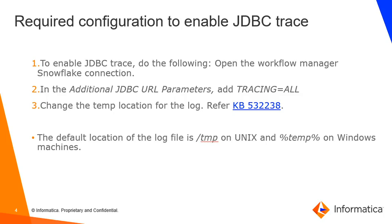By default, it will be present in your temp directory. If you wish to change your temp location, you can refer to the KB article 532238.